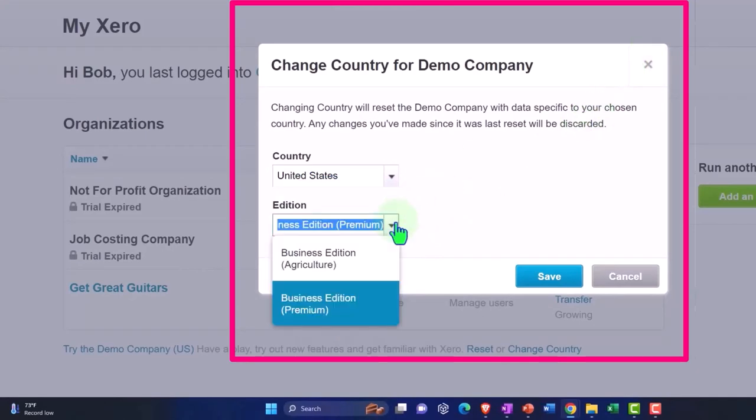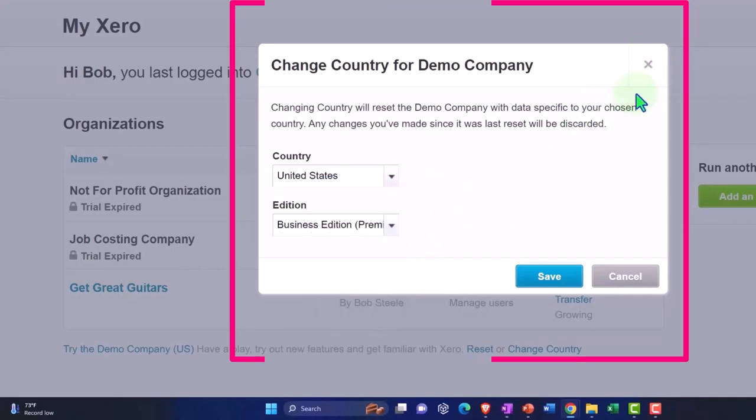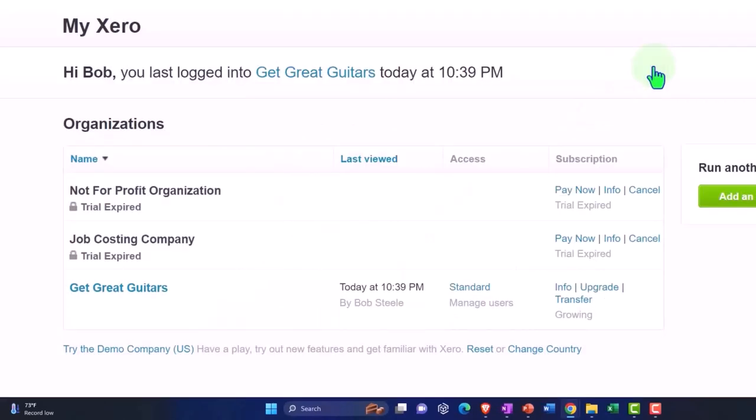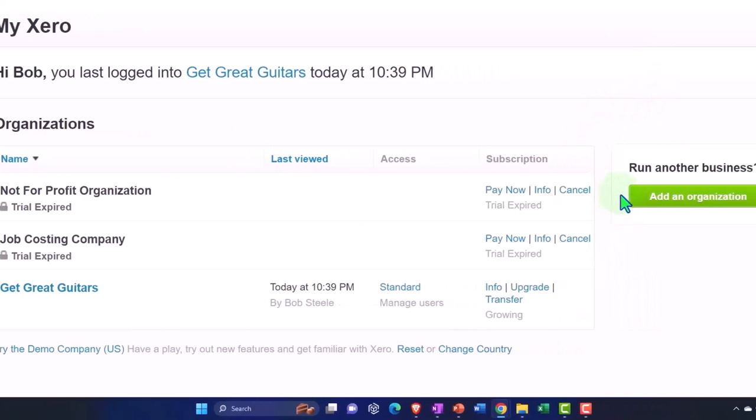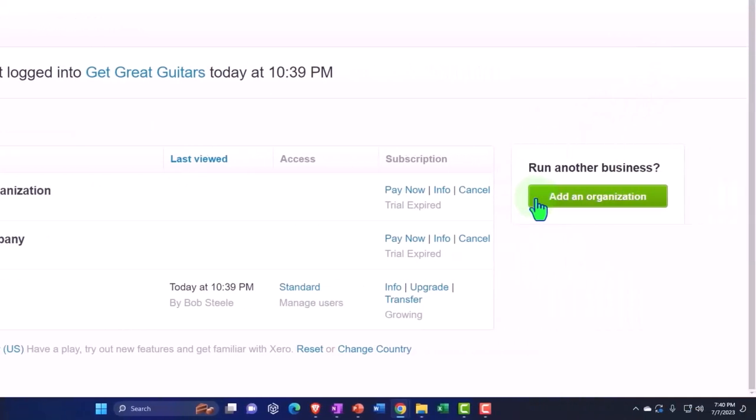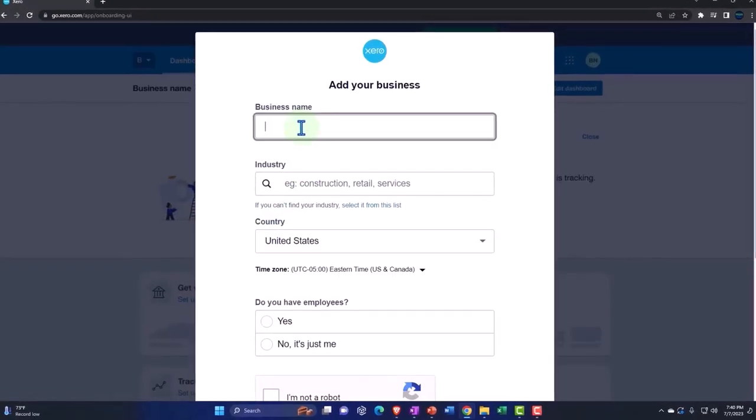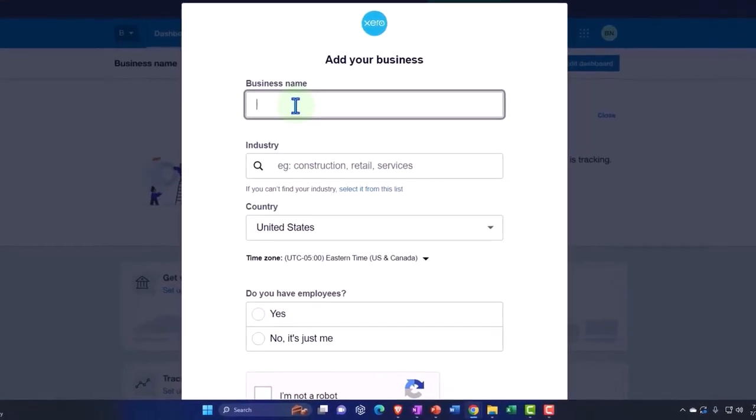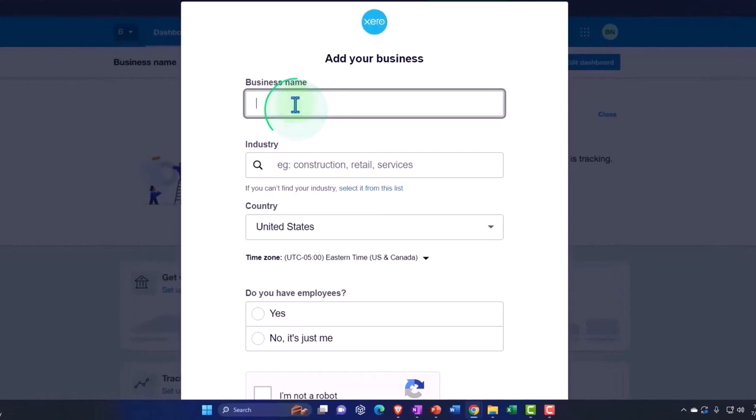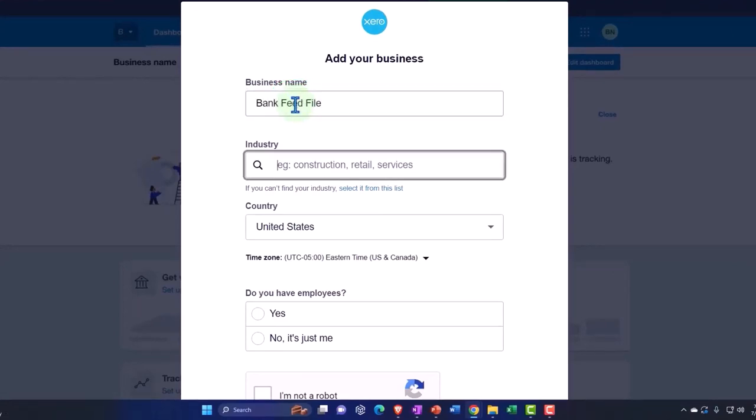We have the addition business edition premium, so I'm going to close that up but we're going to try to create another company file utilizing the 30-day free trial. So I'm going to say add a company file and then I'm going to say this is the business name. I'm going to say Bank Feed File. And the industry that I'm going to pick, now note that the industry you pick will possibly have an impact on the general ledger that you will create.